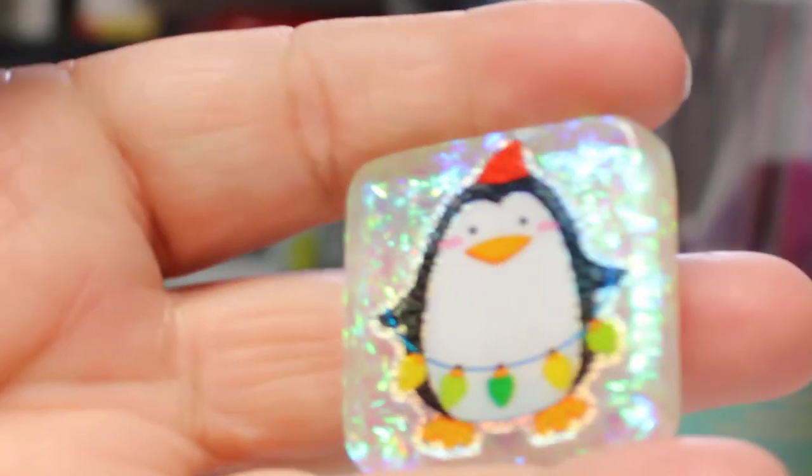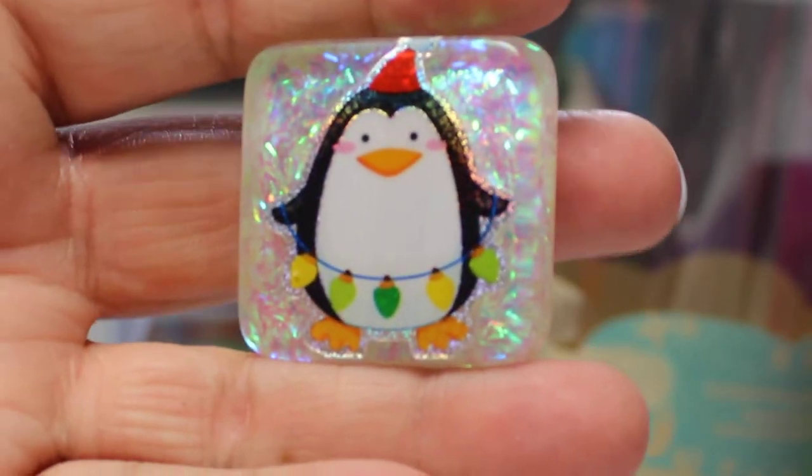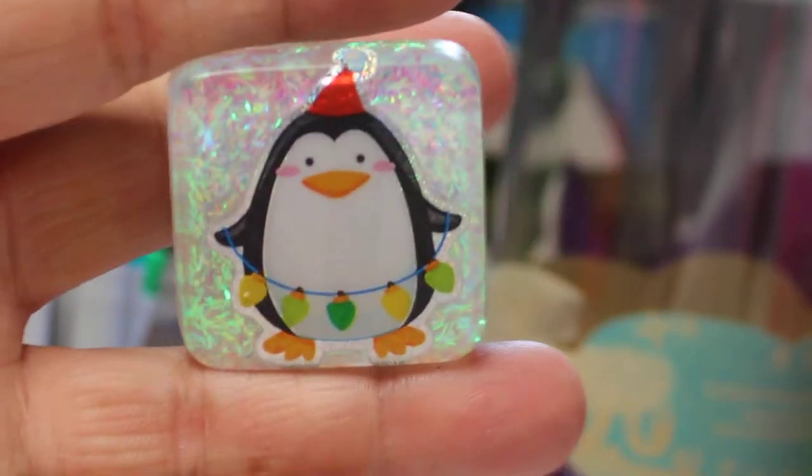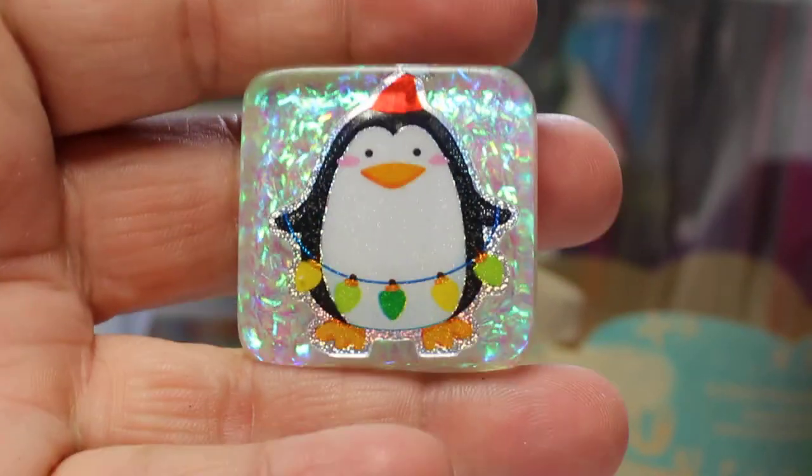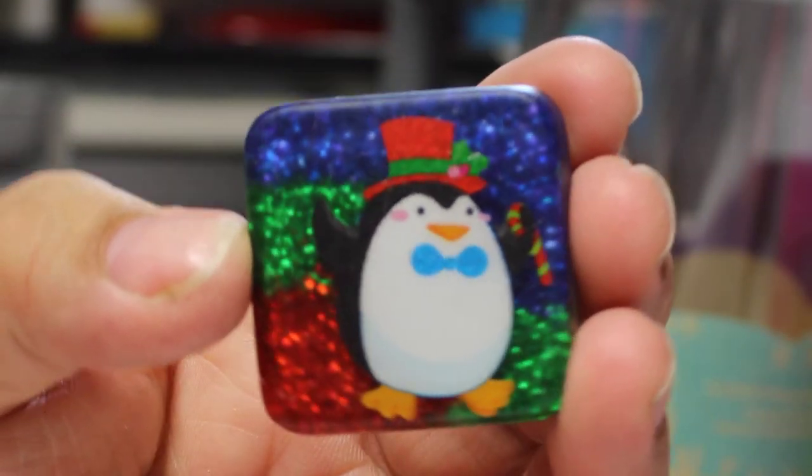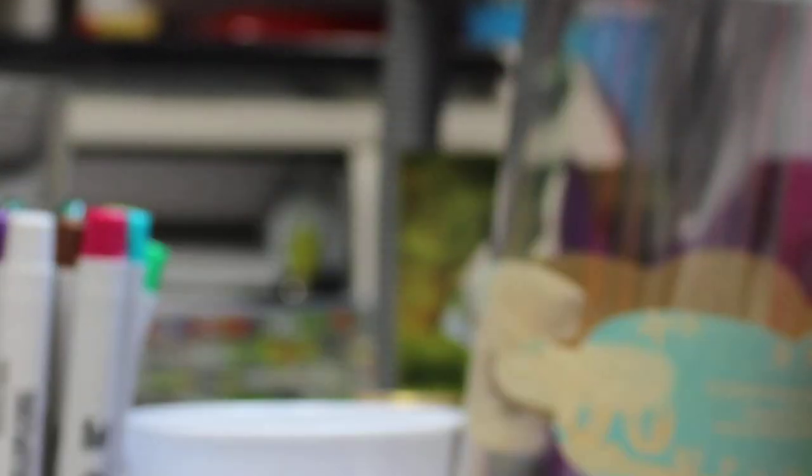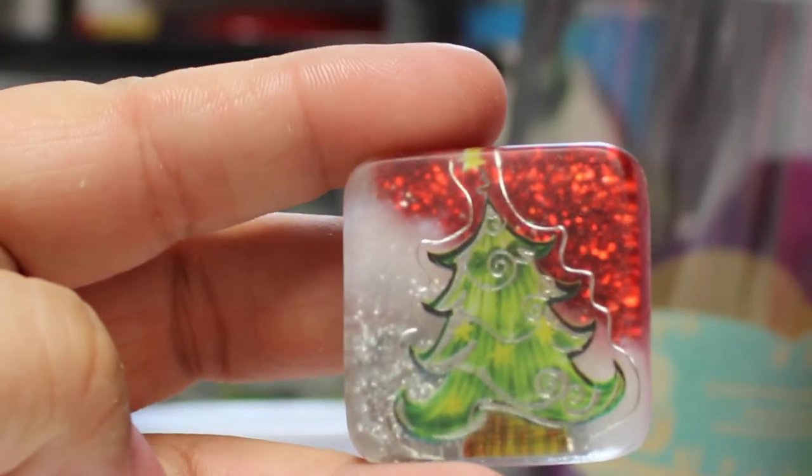And I like this one as well. This is using tinsel glitter in the background. It's very sparkly. Another penguin, of course, and another Christmas tree.